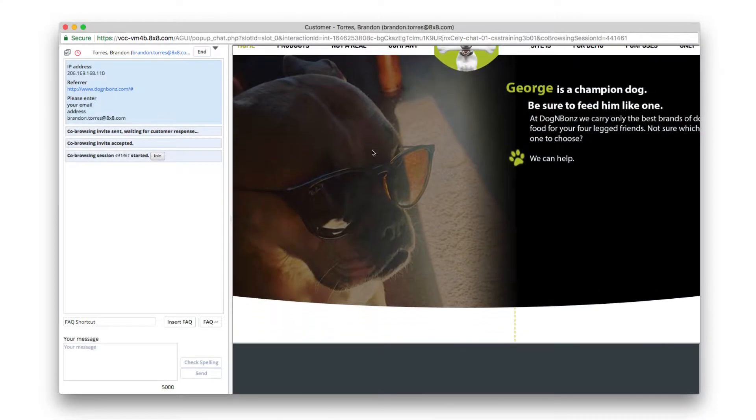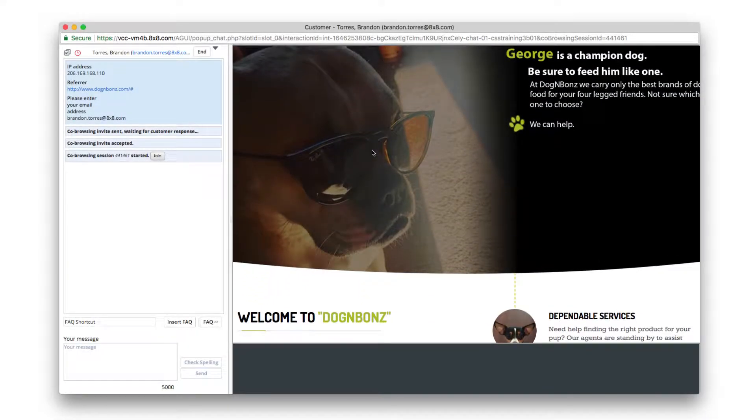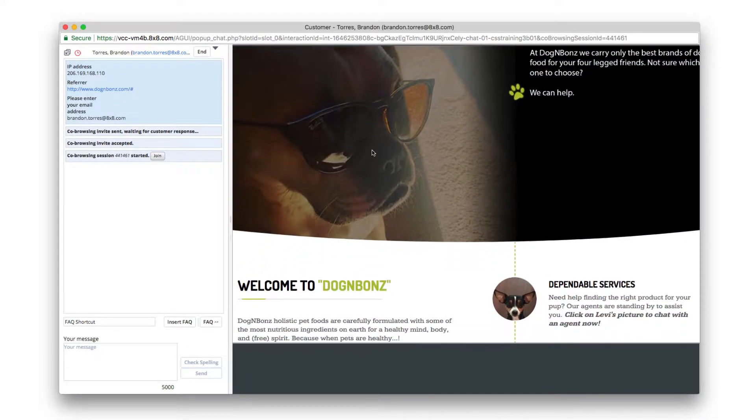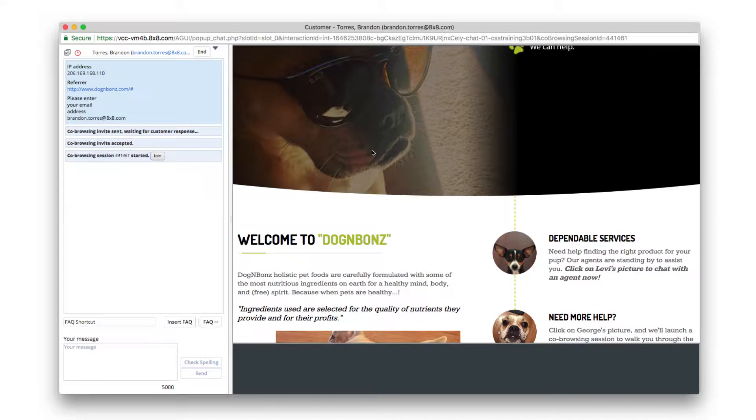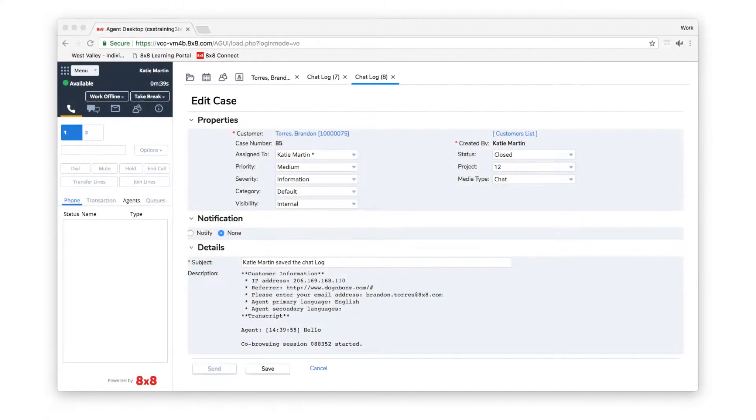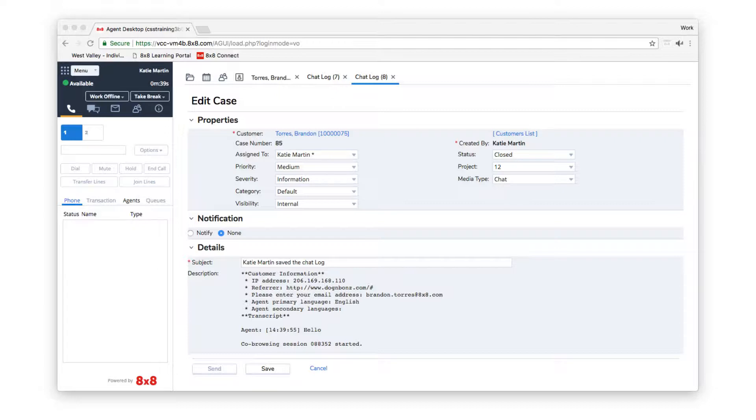8x8 co-browsing allows agents to assist customers remotely via a shared browser. Let's take a look at the ways in which a co-browse session can be initiated.